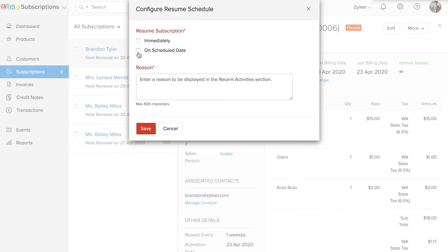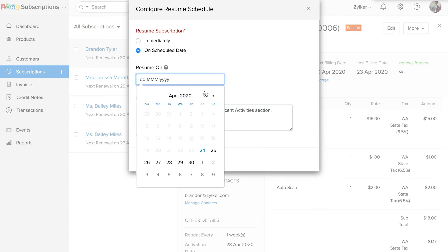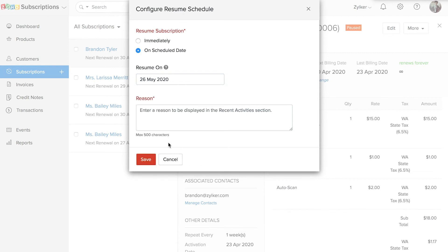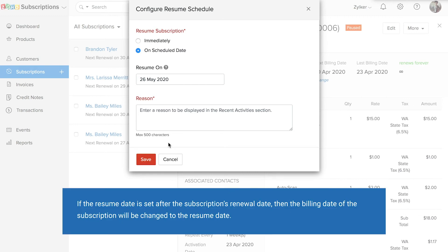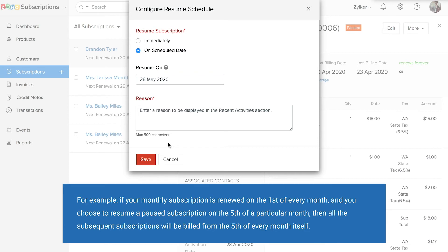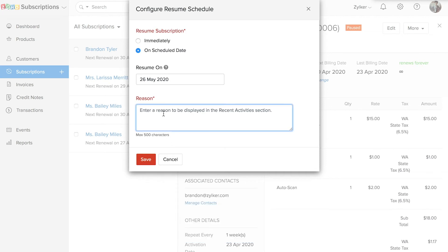In this video, we'll choose to resume on a scheduled date — enter the date to resume here. The subscription will be automatically resumed on this date. Please note that if the resume date is set after the subscription's renewal date, then the billing date will be changed to the resume date. For example, if your monthly subscription renews on the first of every month and you resume a paused subscription on the fifth, then all subsequent subscriptions will be billed from the fifth of every month. Enter the reason for resuming and click Save.